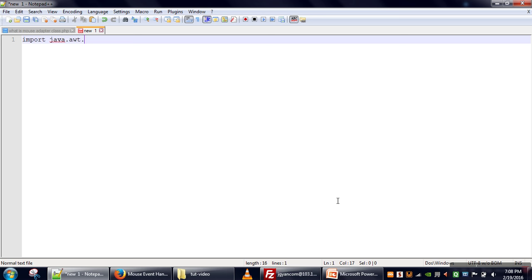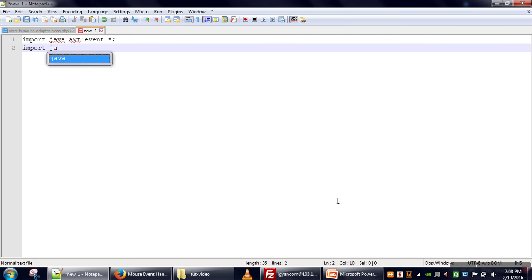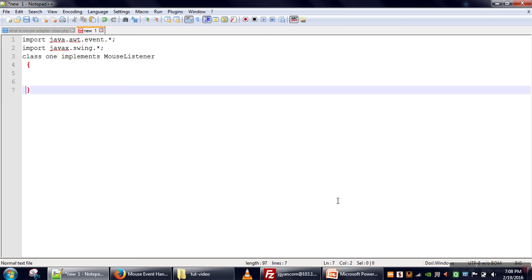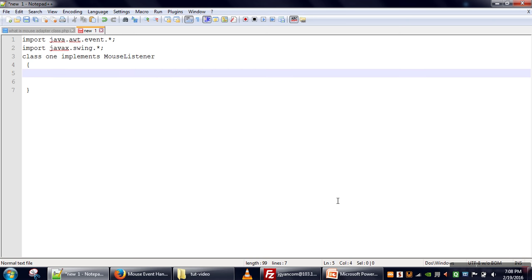To track mouse events, we need to import java.awt.event.*. We are going to create a Java Swing application. In event handling code, we first have to define our listener. For handling mouse events, we need to implement the MouseListener interface, so let's create a class which implements that interface.